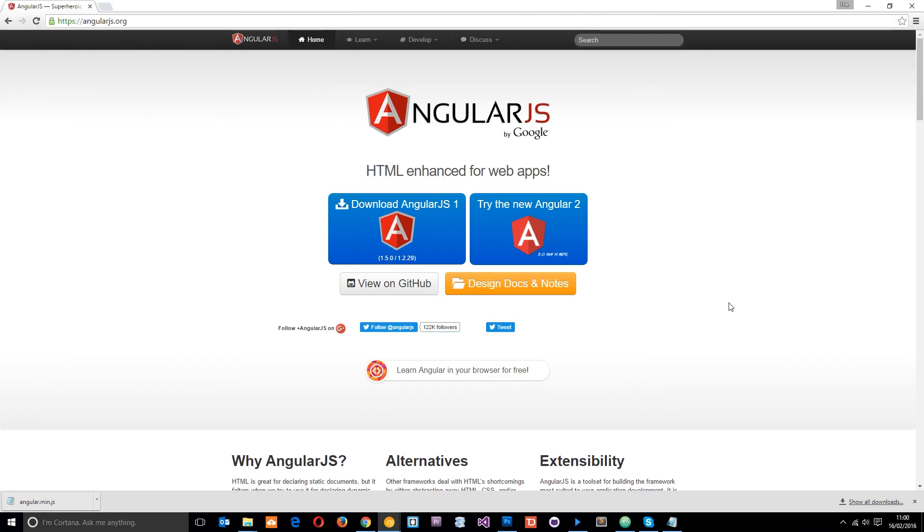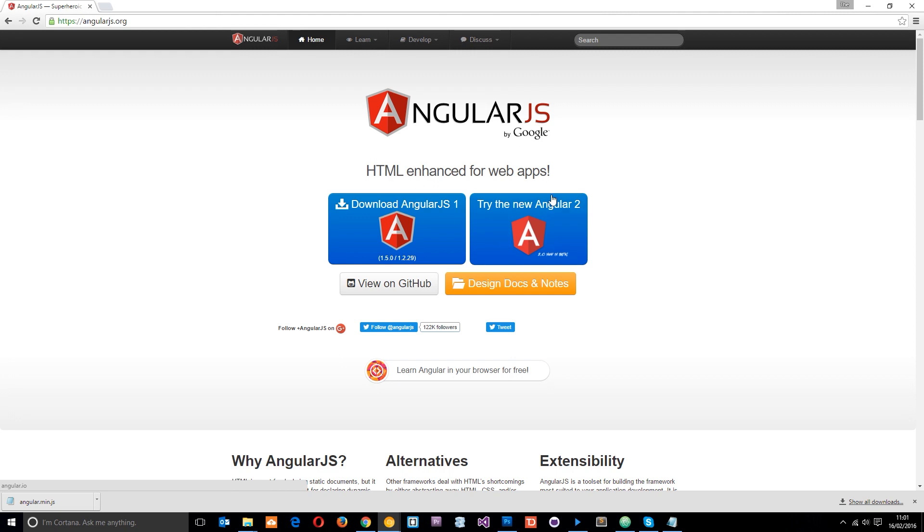Right then, so I've headed to angularjs.org, you should go there too. We're going to download AngularJS now. There's two options: download AngularJS 1 or try the new Angular 2. This is the more recent version. I'm not going to cover that in this tutorial playlist. I'm going to go through AngularJS 1, and I'll go through Angular 2 in the future, which adds additional functionality to this library.